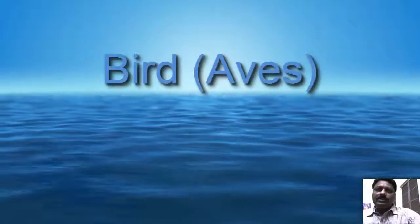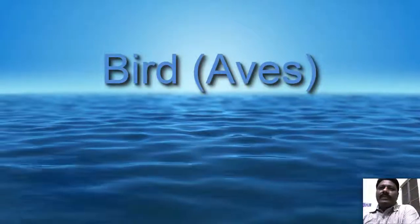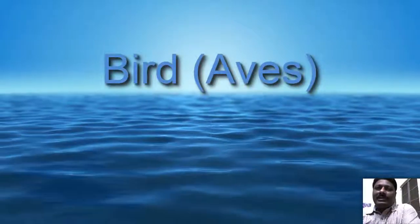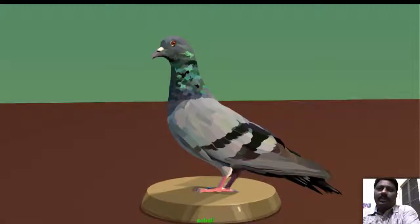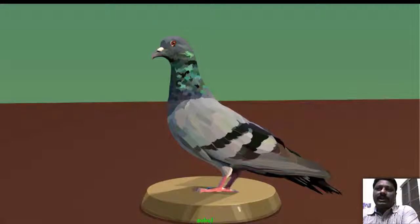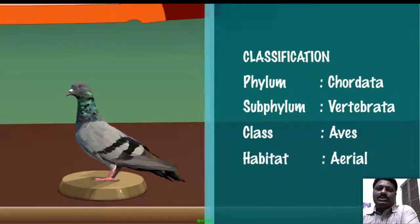Birds are adapted for an aerial habit as they have wings and feathers; they also adapt to land as they are bipedal. Birds are warm-blooded and their body is divided into head, neck, thorax, and abdomen.